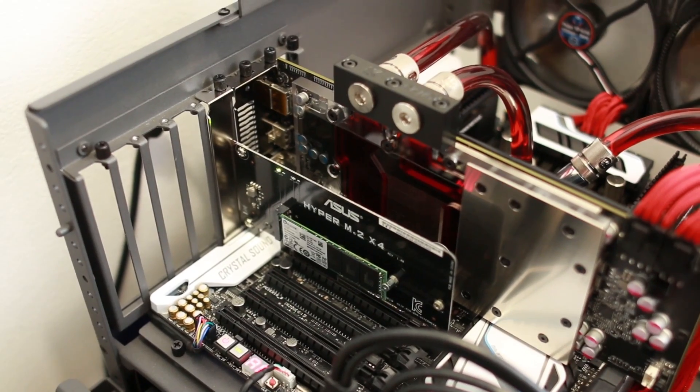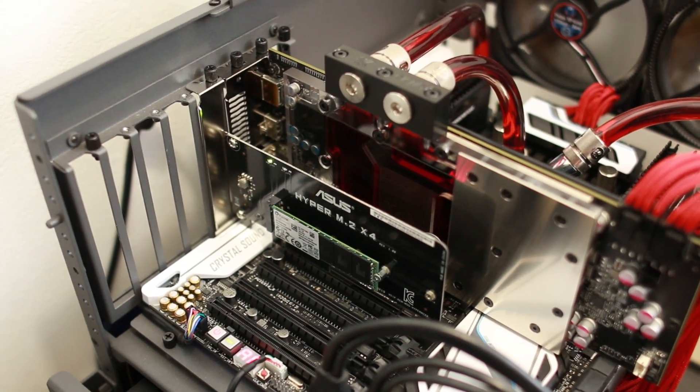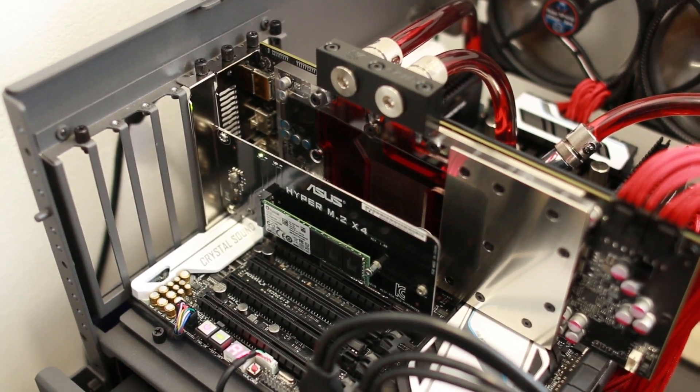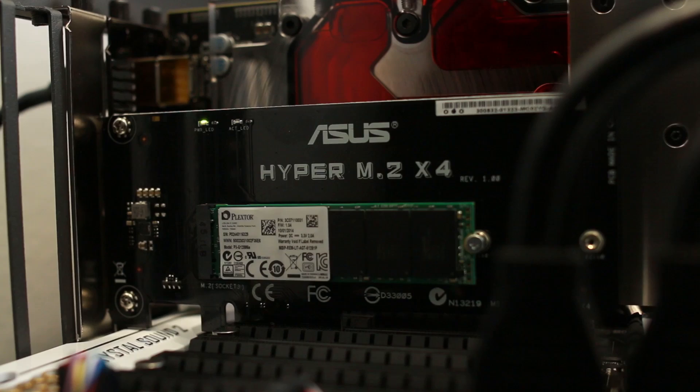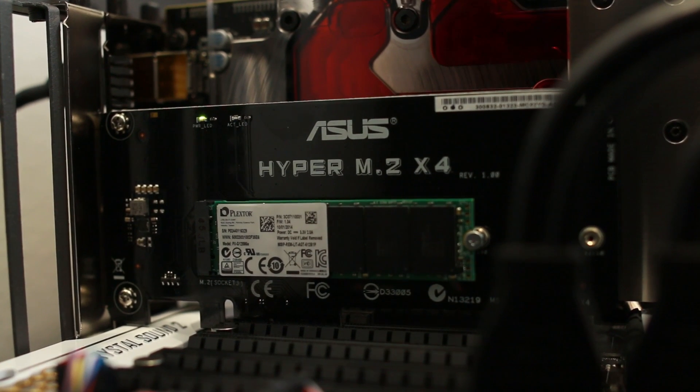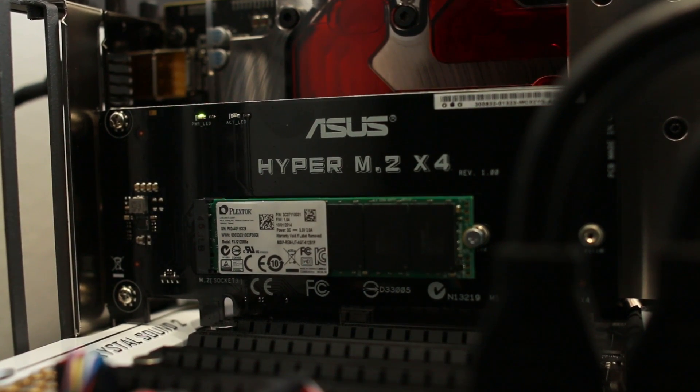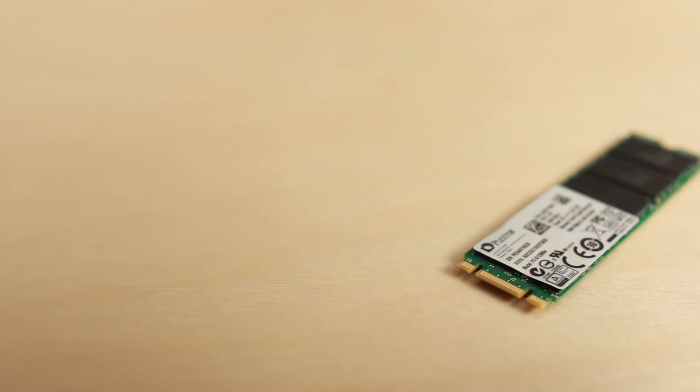So there you go guys. The M6E from PlexTor is a very fast SSD. In fact, it lives up to its claims and then some. So guys, it's been JayzTwoCents. Hope you guys enjoyed this video.